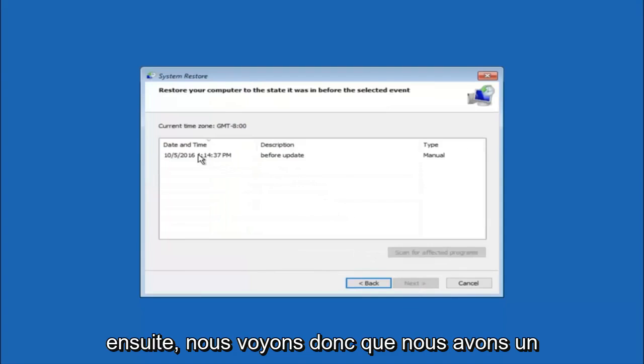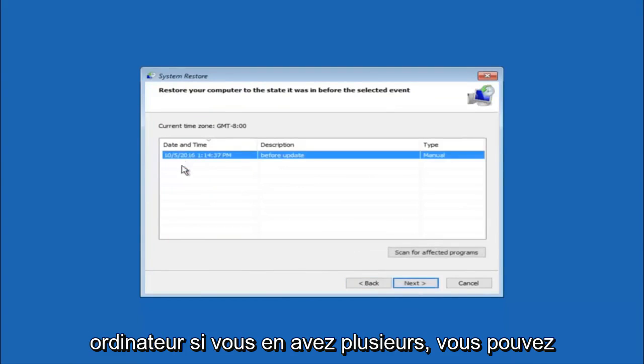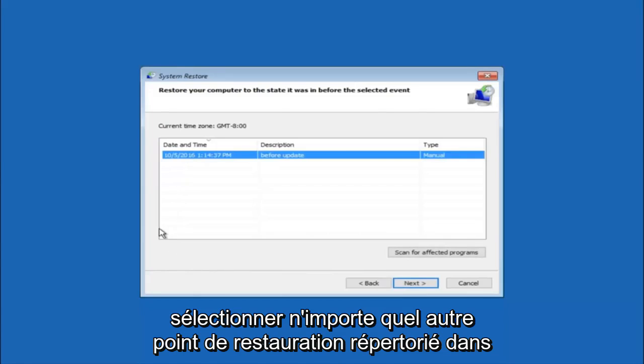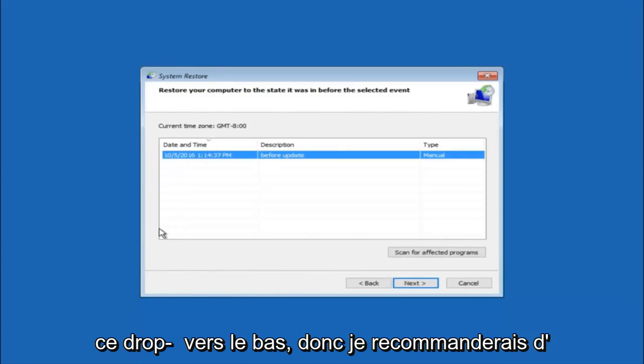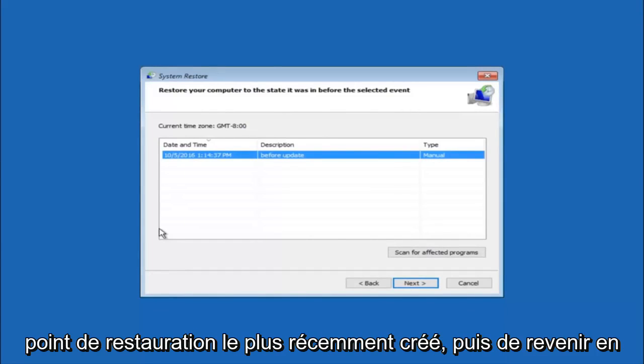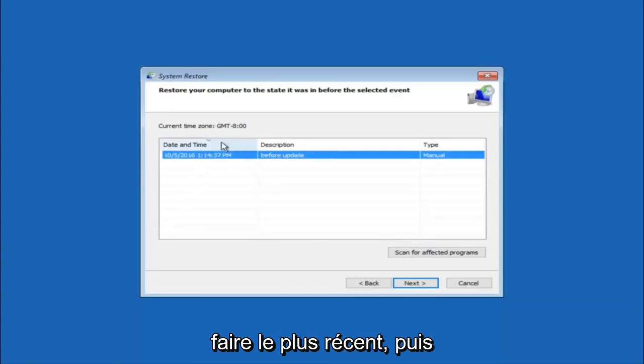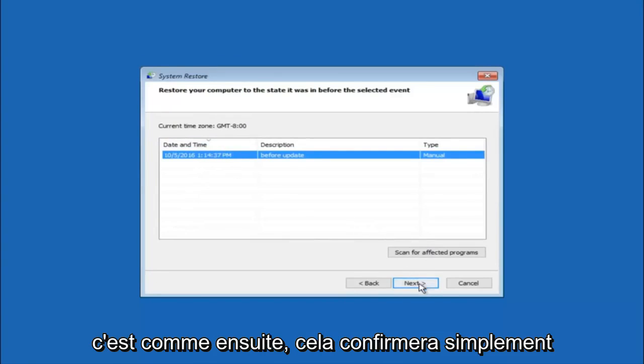So we see that we have one system restore point currently created on this computer. If you have multiple you could select any other restore point listed in this drop down list. So I would recommend trying to back up to the most recently created restore point and then just go backwards from there. But I would try doing the more recent one first and then select next.